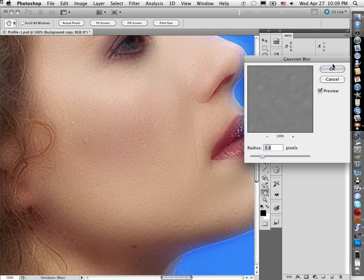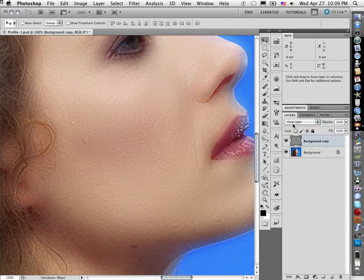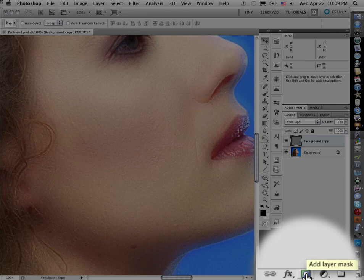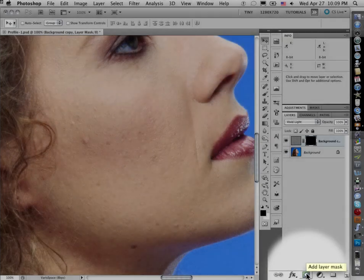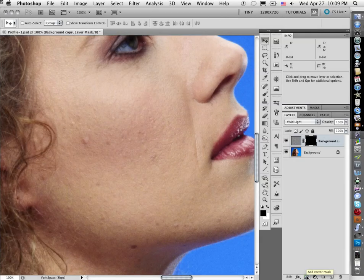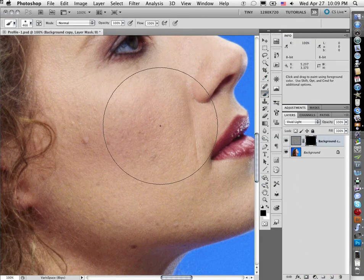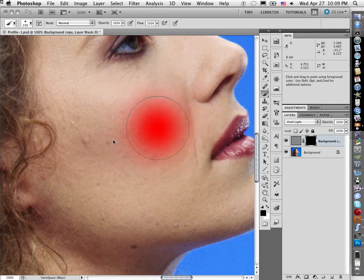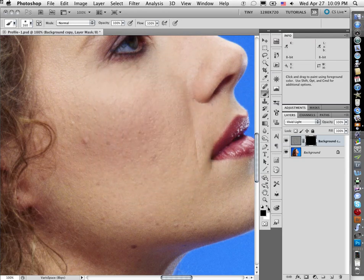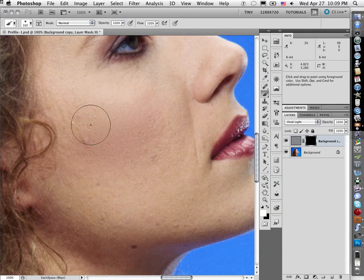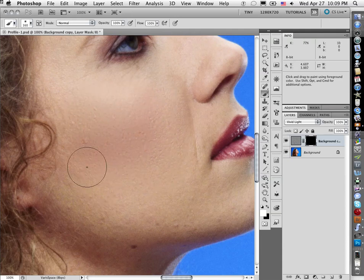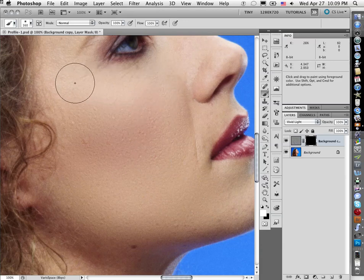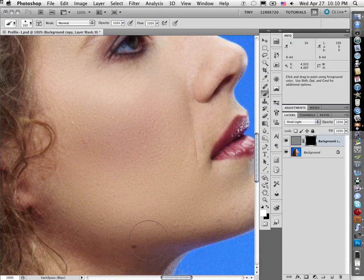Now I hide that with a black layer mask. If you hold down the Option or Alt key when you click on that Add Layer Mask icon at the bottom, you get a black mask. And now I can paint with white in the foreground to paint over the blemishes but with skin texture.